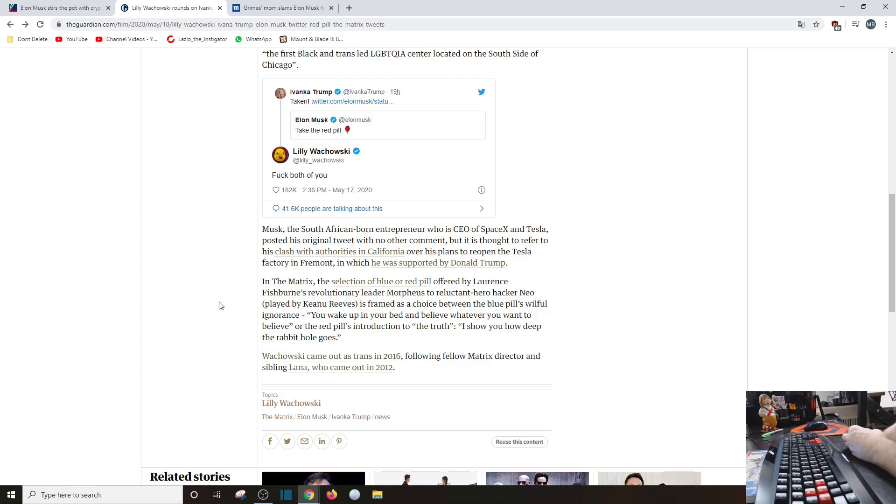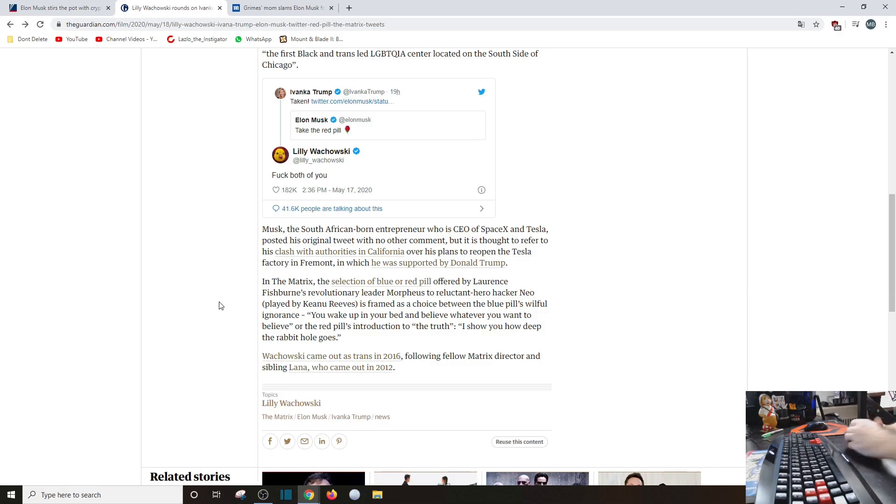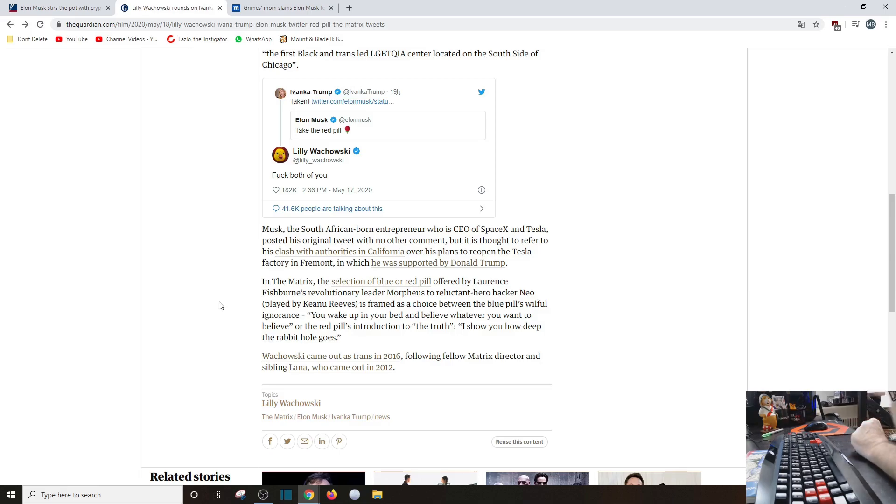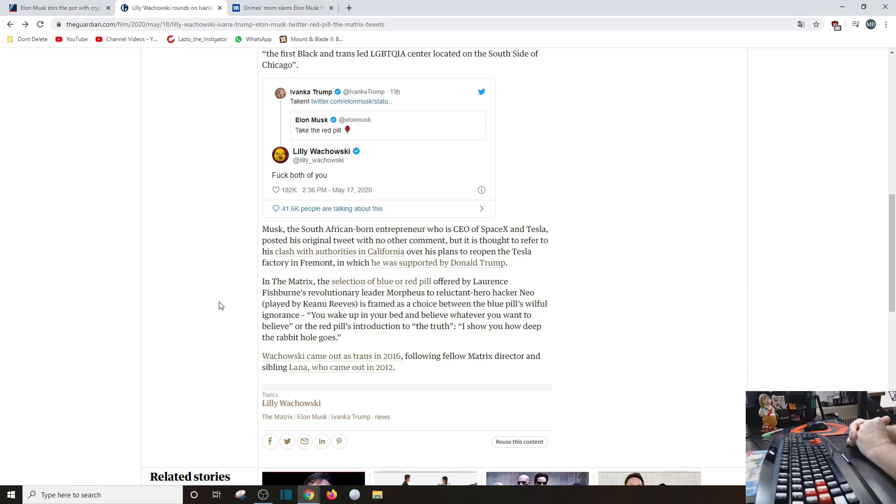But it is thought to refer to his clash with authorities in California over his plans to reopen Tesla factory in Fremont, which will be supported by Donald Trump. Okay, now in The Matrix, the selection of the blue and red pill referred by Laurence Fishburne's revolutionary leader Morpheus to reluctant hero hacker Neo, played by Keanu Reeves, is framed as a choice between the blue pill's willful ignorance - yep, you wake up in your bed and believe whatever you want - and taking the red pill - I'll show you how deep the rabbit hole goes.